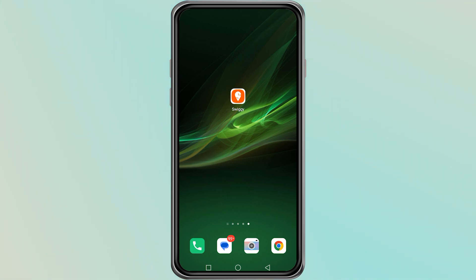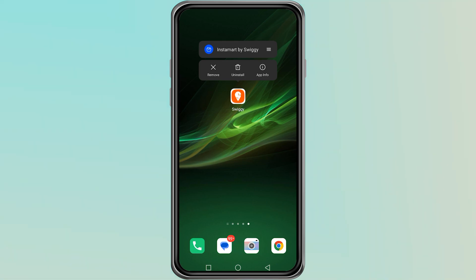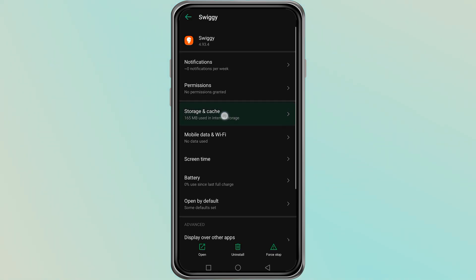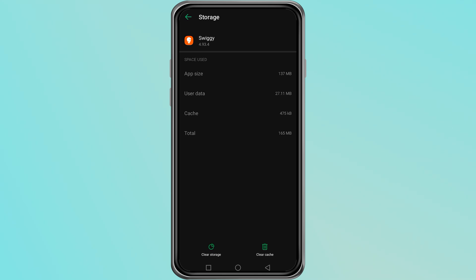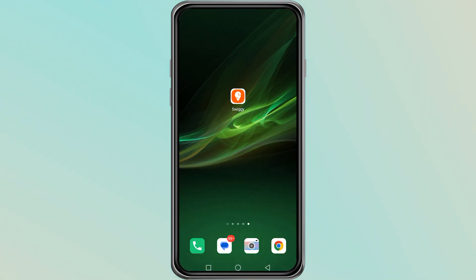The first thing you should try is clearing the cache of the Swiggy app. To do this, press and hold the Swiggy app icon on your phone screen. From the options that appear, tap on App Info. Inside App Info, find the option that says Storage and Cache. Tap on it, and then tap on Clear Cache. This will delete any stored temporary data that may be causing the problem. After doing this, open the Swiggy app again and see if the issue is fixed.